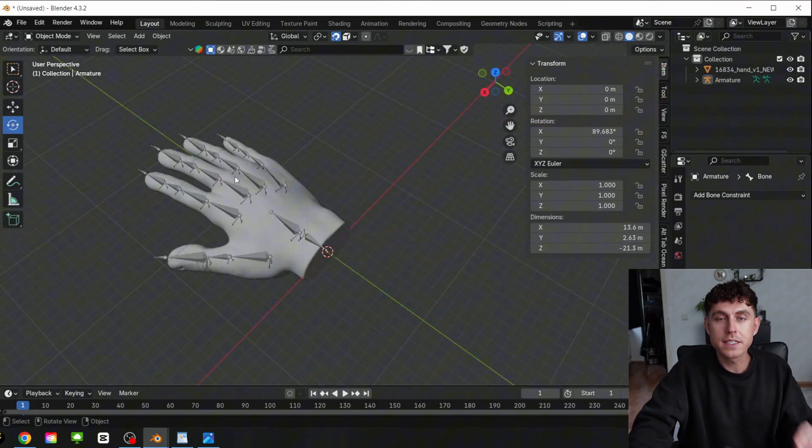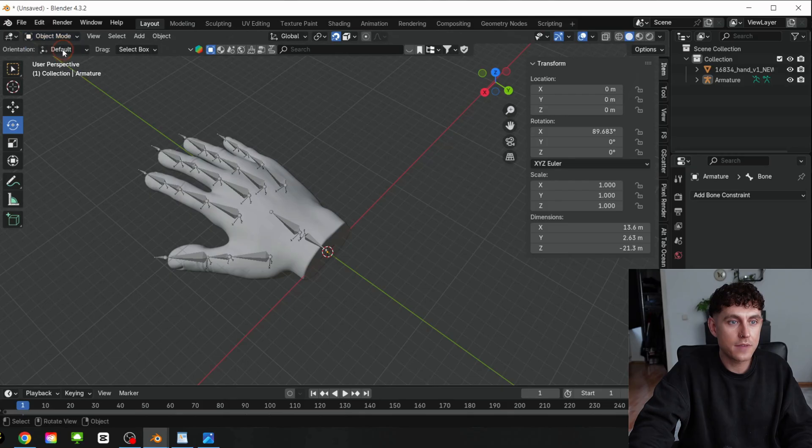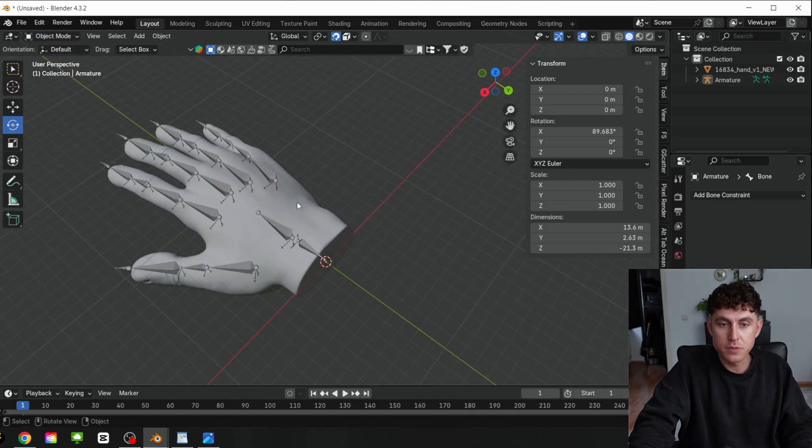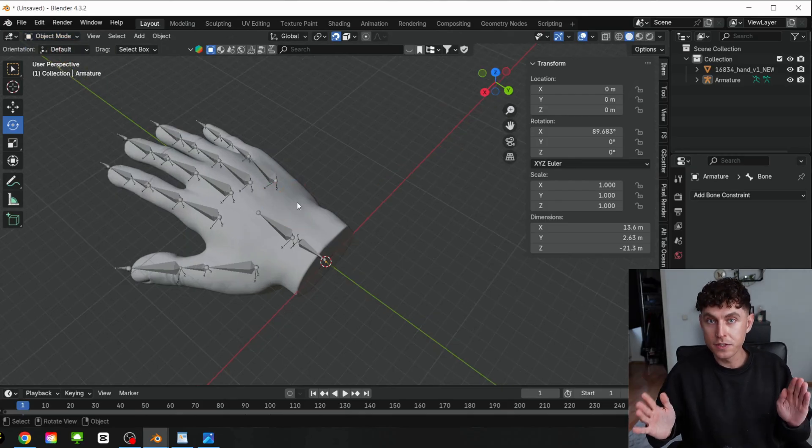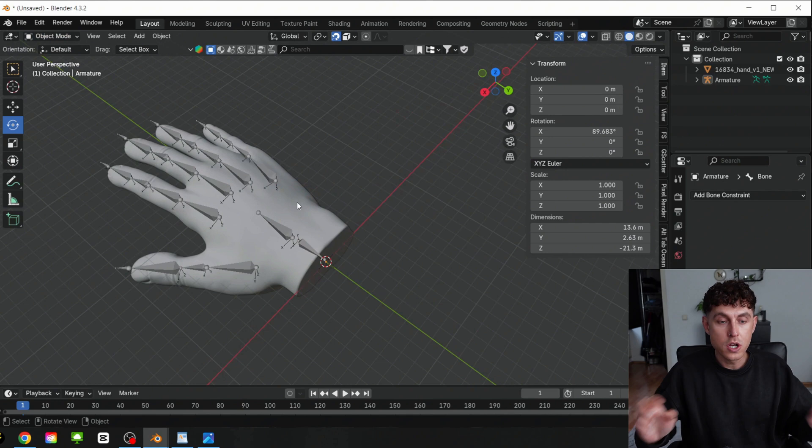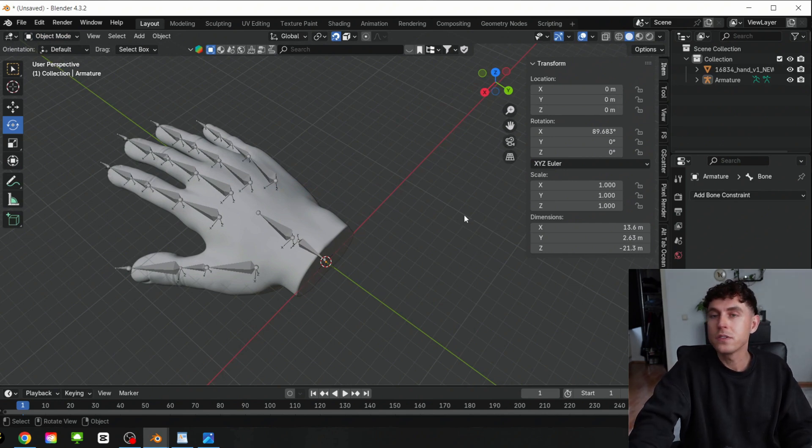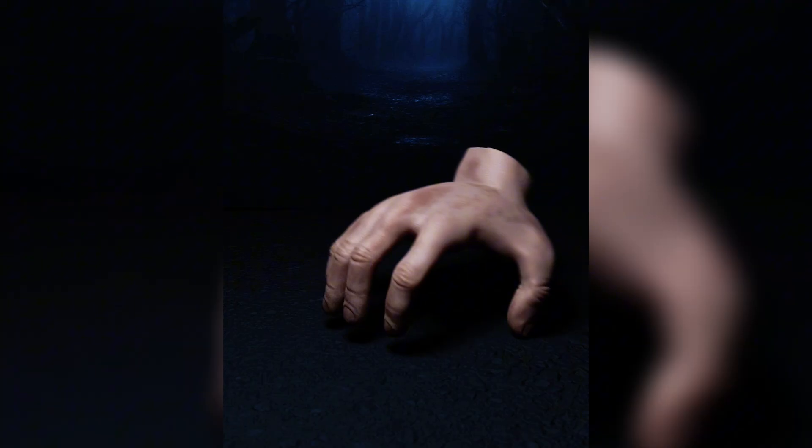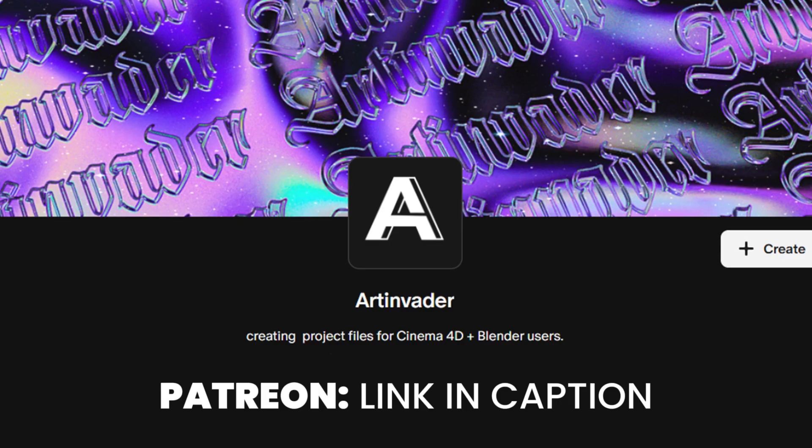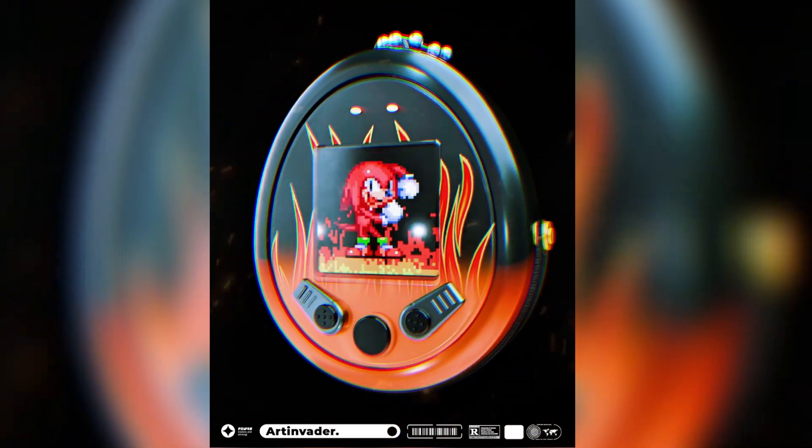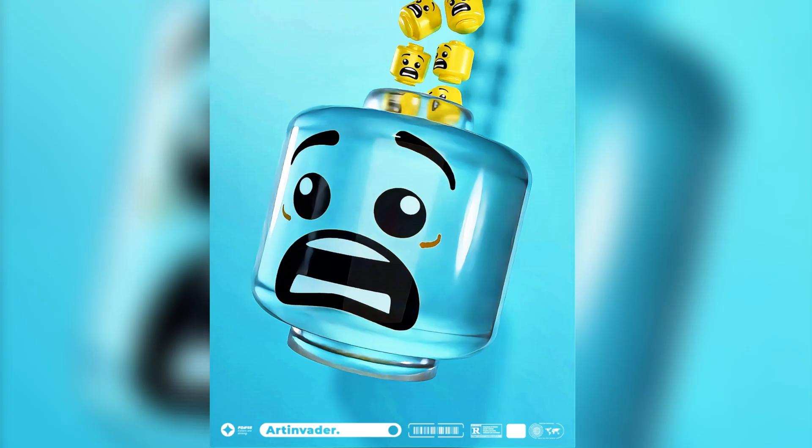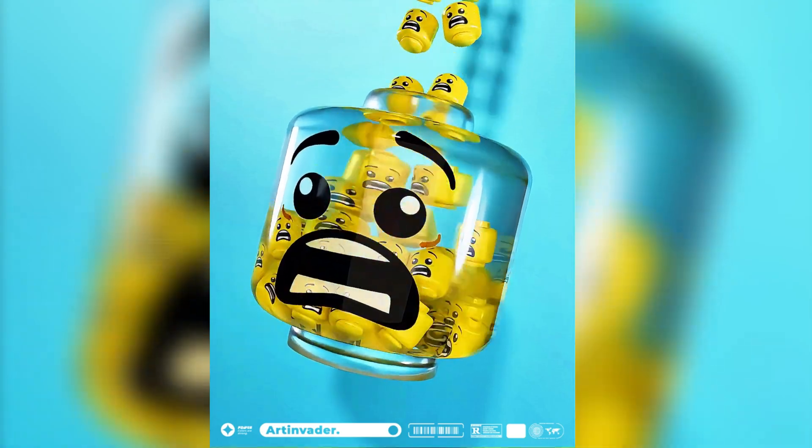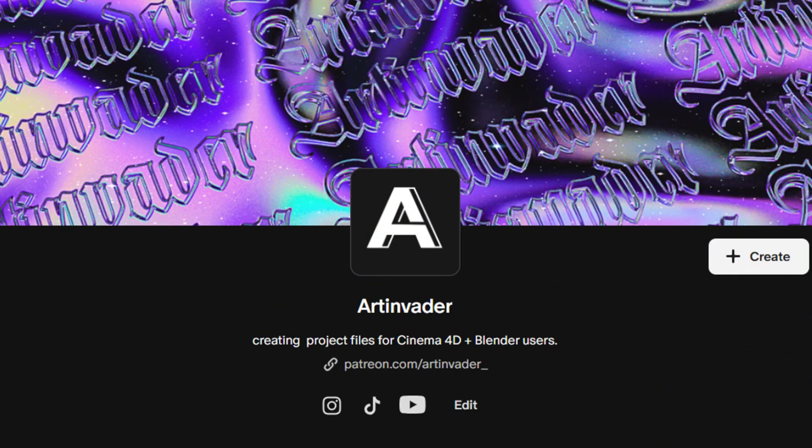In the end, we have to connect the bones with the 3D object. For that, we have to go back to the Object mode and save now the file. If something goes wrong, you have the end pose here and you are safe. Do you want this project file? Support my channel on Patreon. Link in caption. There you will get access to over 60 Blender projects. With your help, I can continue making videos. Thank you for your support, Art Invaders.